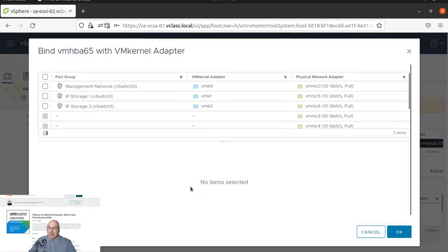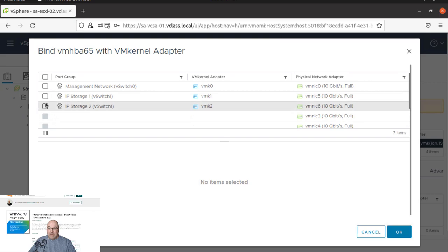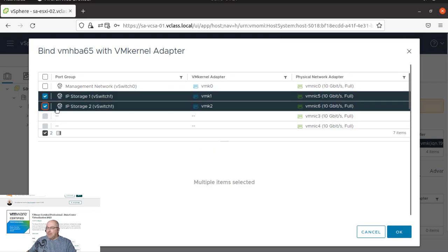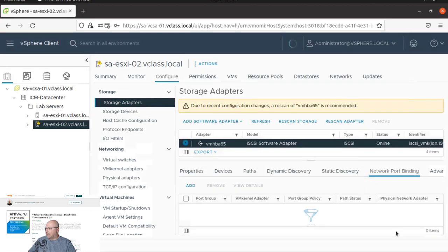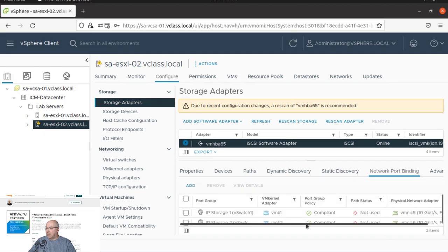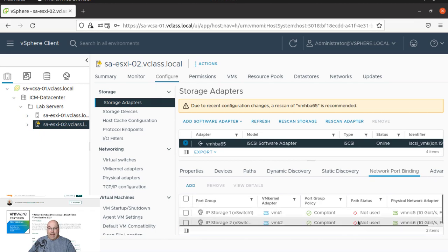And click add. And now we need to add our both VM kernels. Click OK. It will take a few moments. And we have them added.